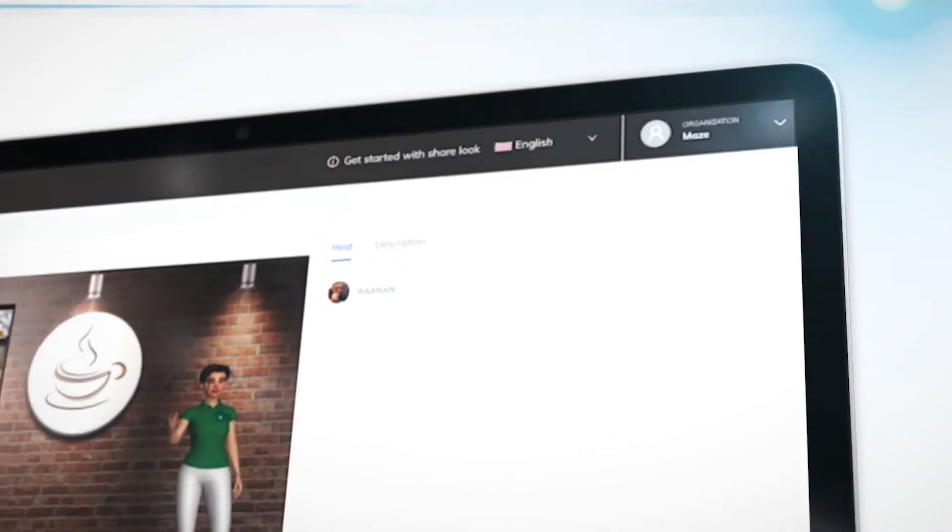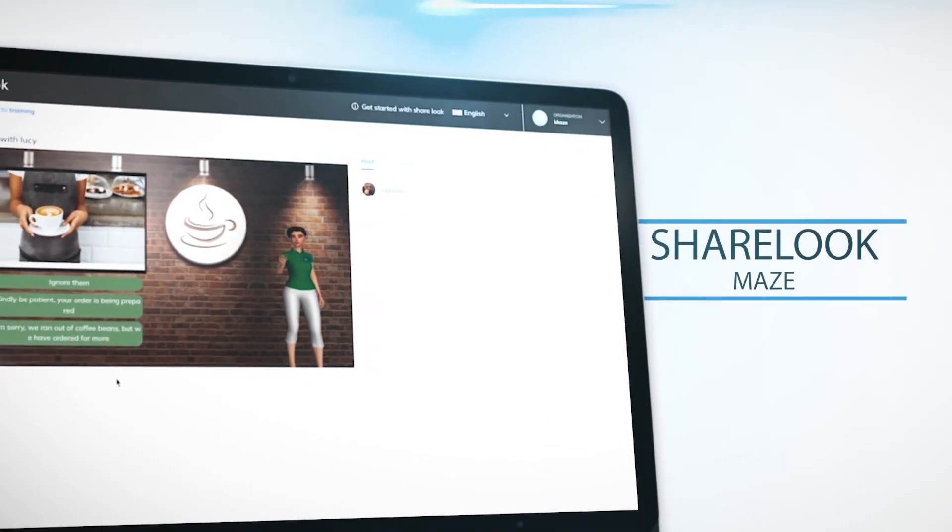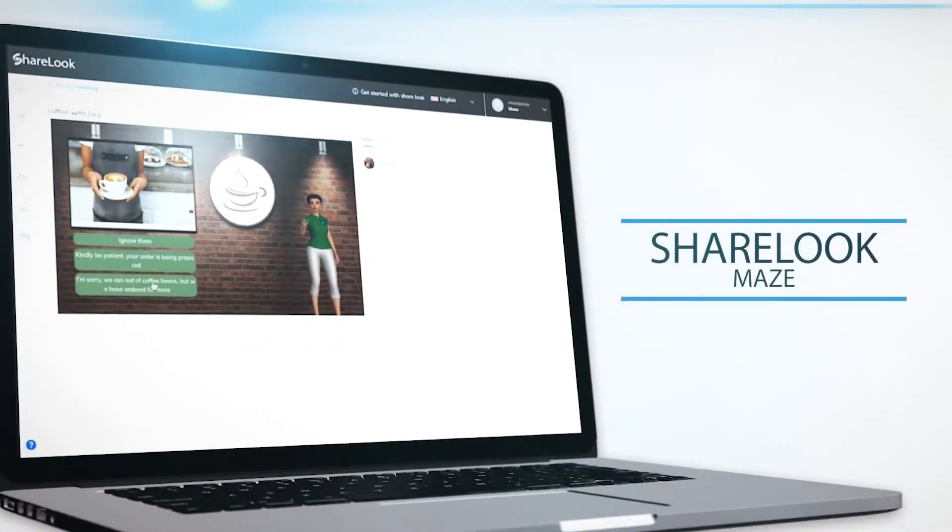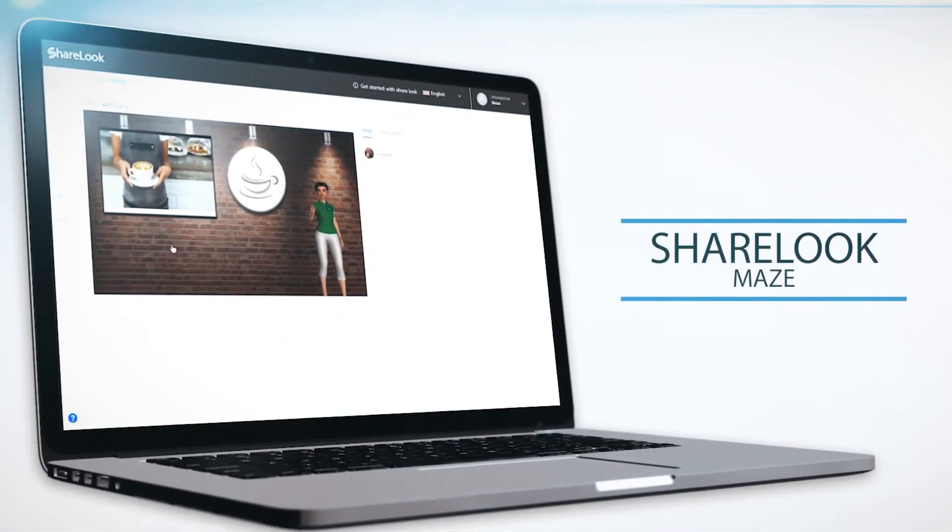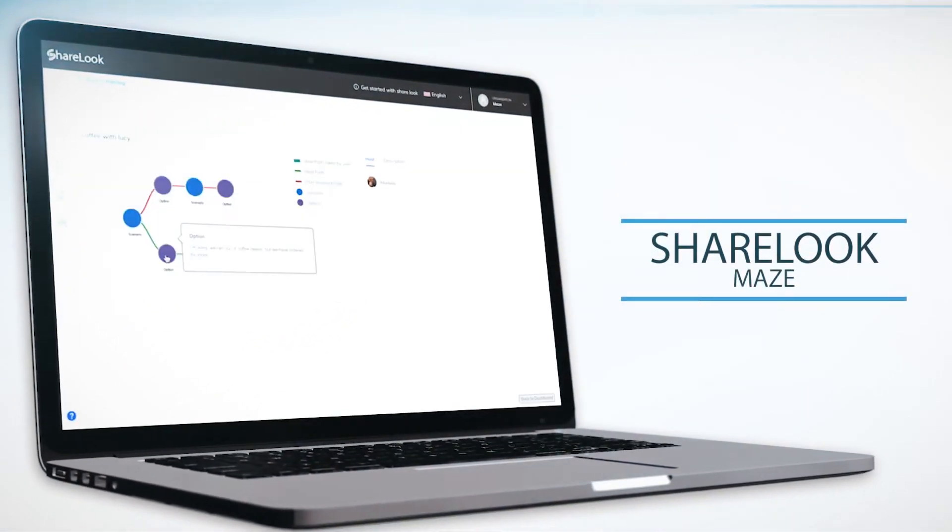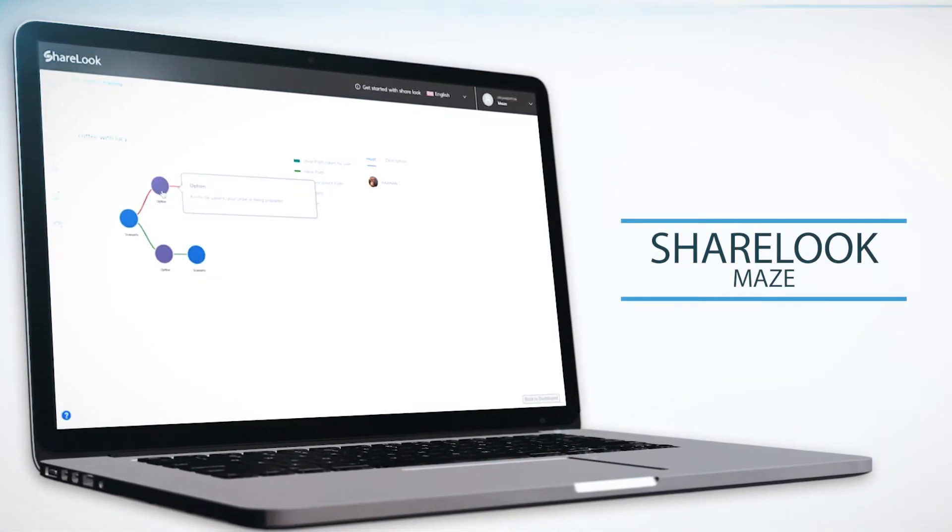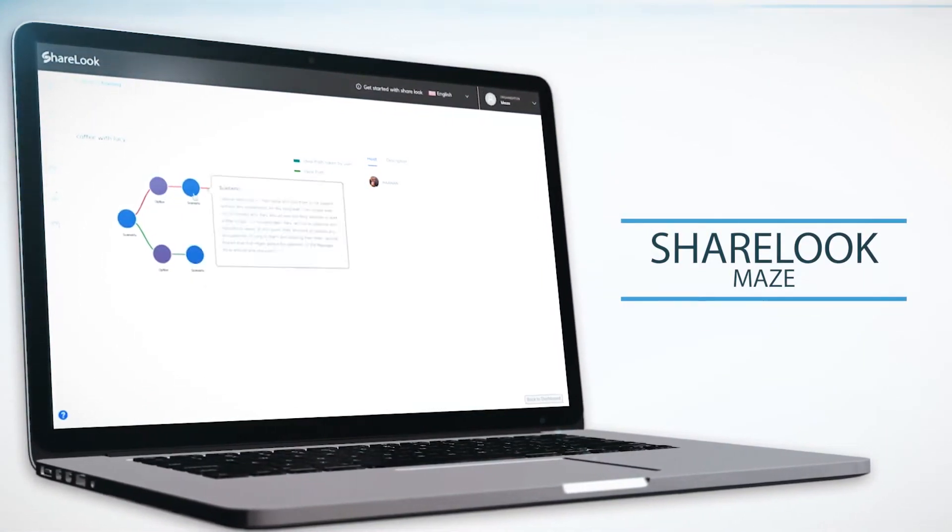ShareLook Maze enables you to take the information you've shared and transform it into Maze-based scenario tests and quizzes so you can better assess your students or teammates skills and abilities.